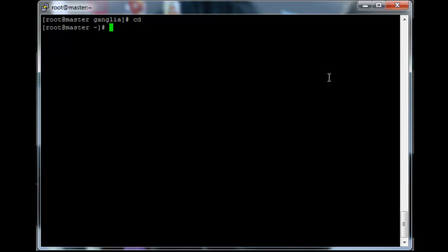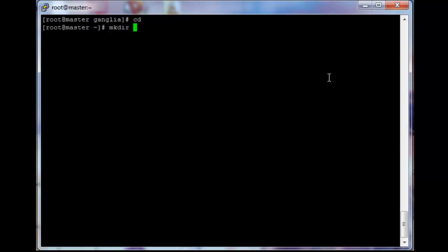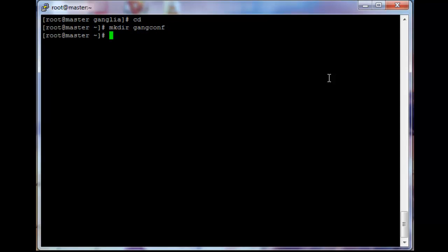First off let's just go back to the home directory. Then make a folder where we can quickly share the configuration files we edited earlier. So just make dir gan.conf and then let's just go into this folder.